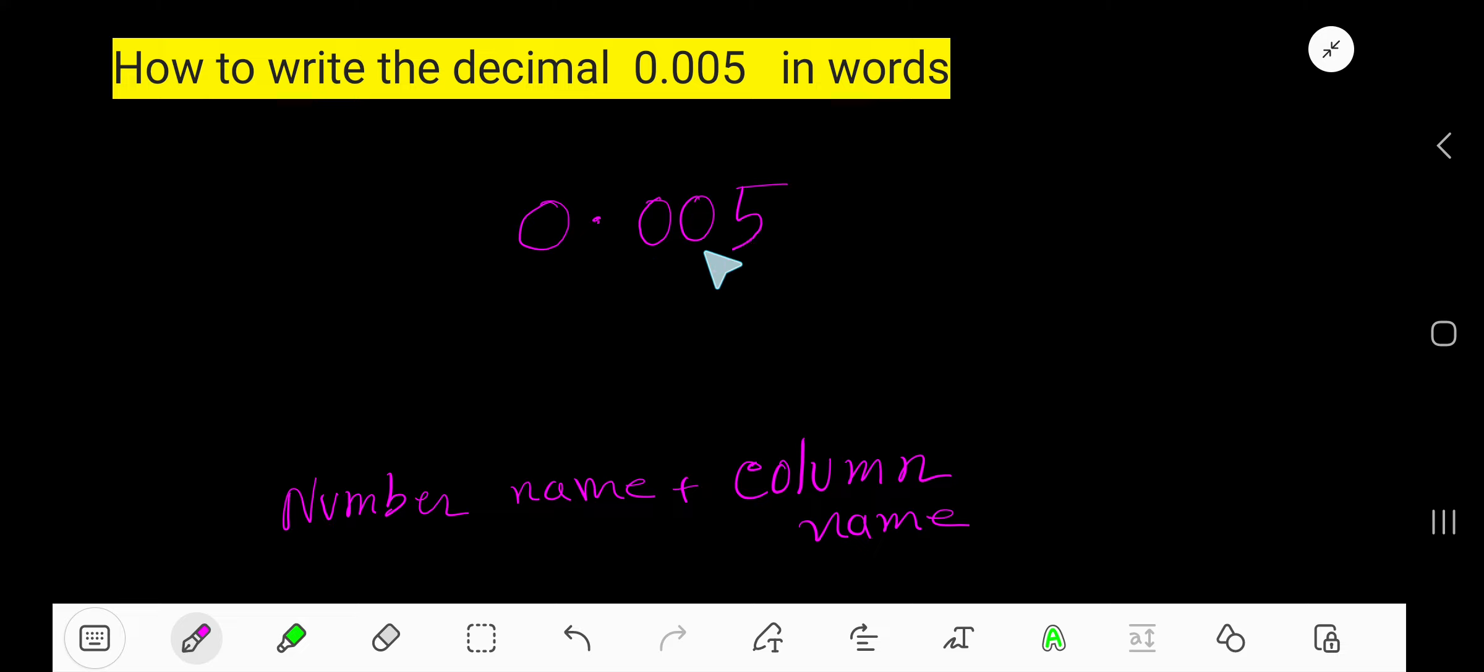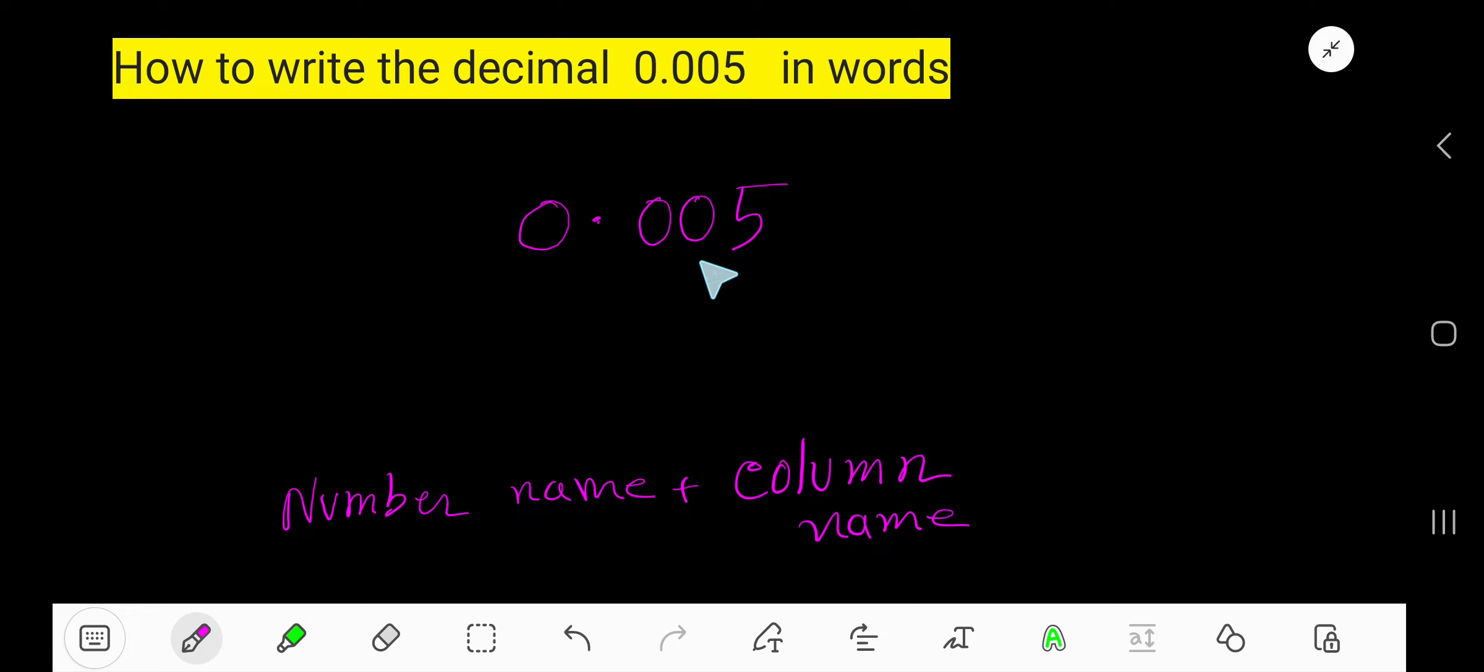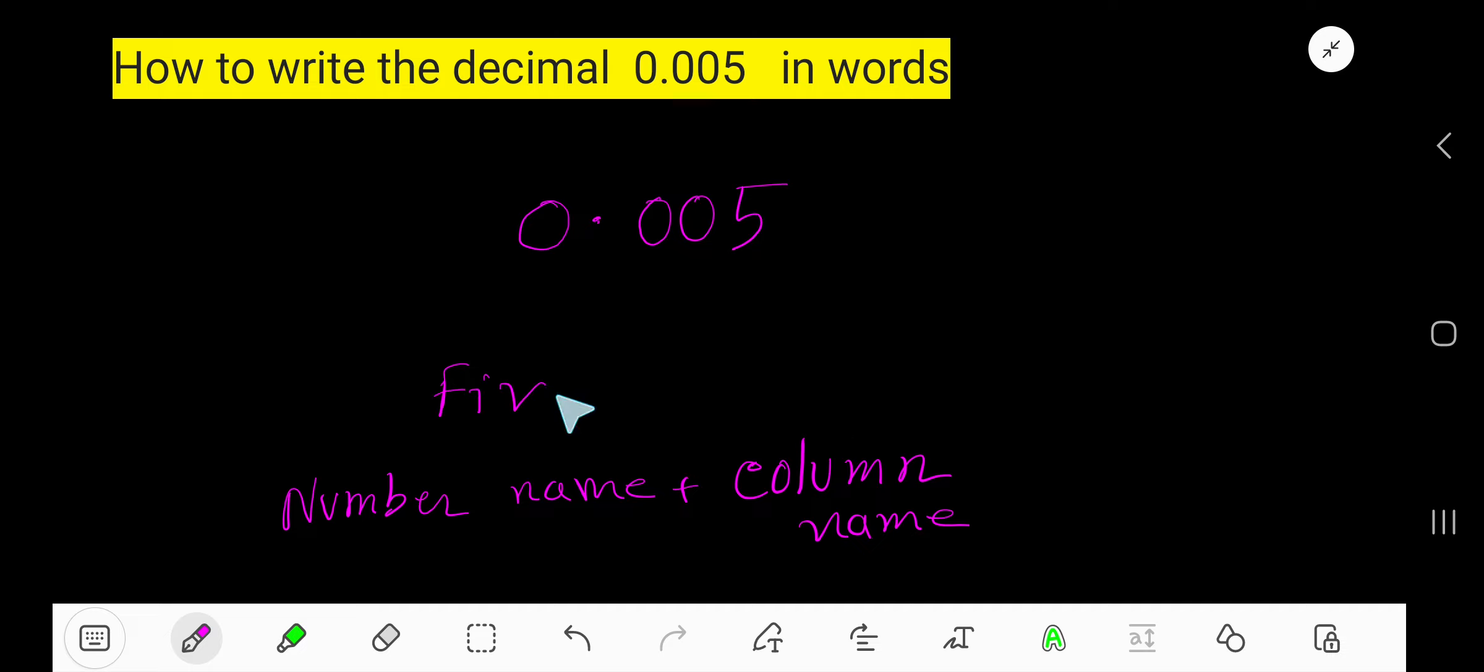In the fractional part, we are getting the number five. We need to follow this rule: number name plus column name. First, the number in the fractional part is five, so we write five. Then we need to write the column name of the last digit after the decimal.